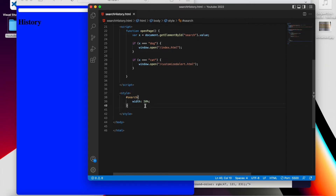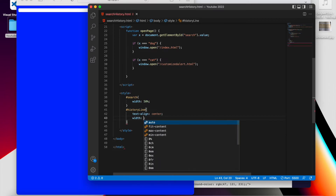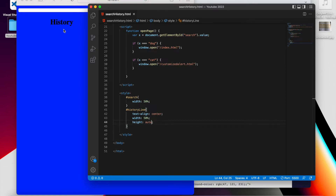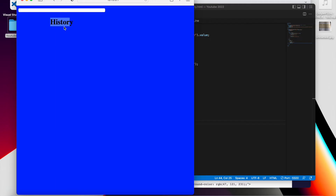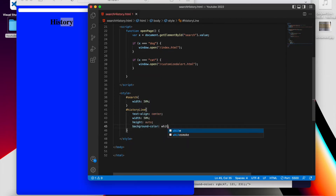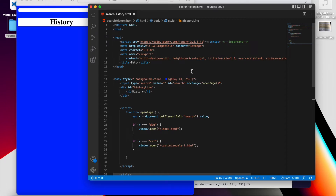Now I'm going to add some CSS to make it look nicer. I'll target the ID 'history-line' and align the text to the center. I'll give it a width of 50% and the height set to auto, because the search history items will appear below the title. I'll also add a background color of white.